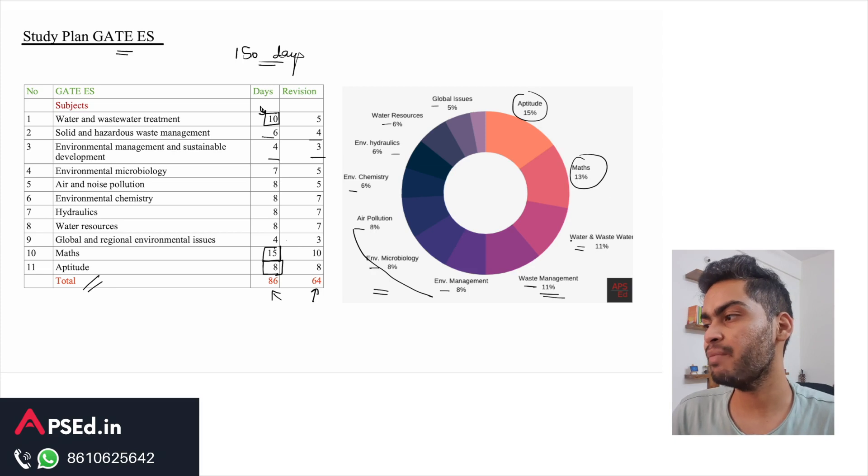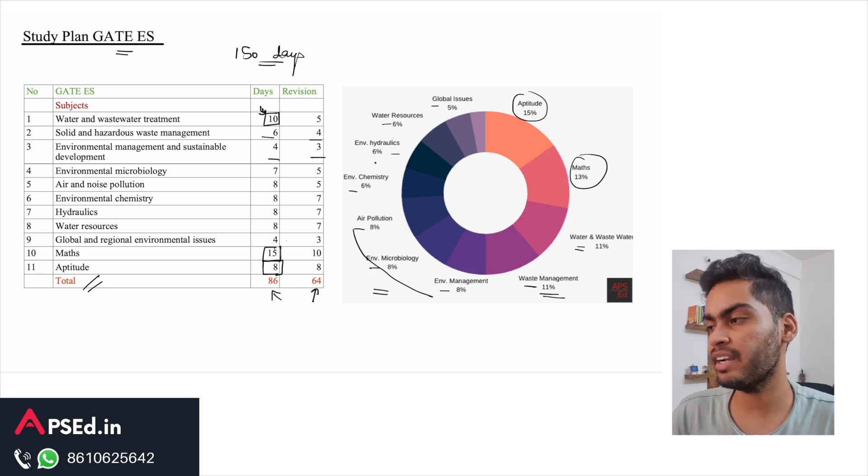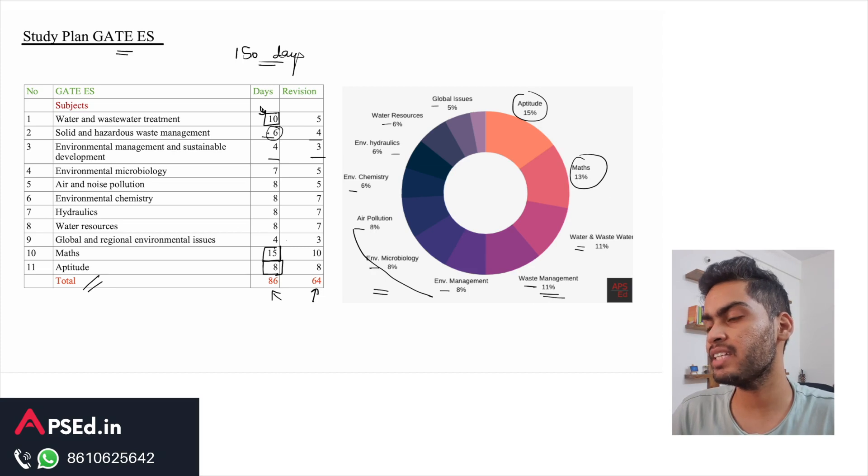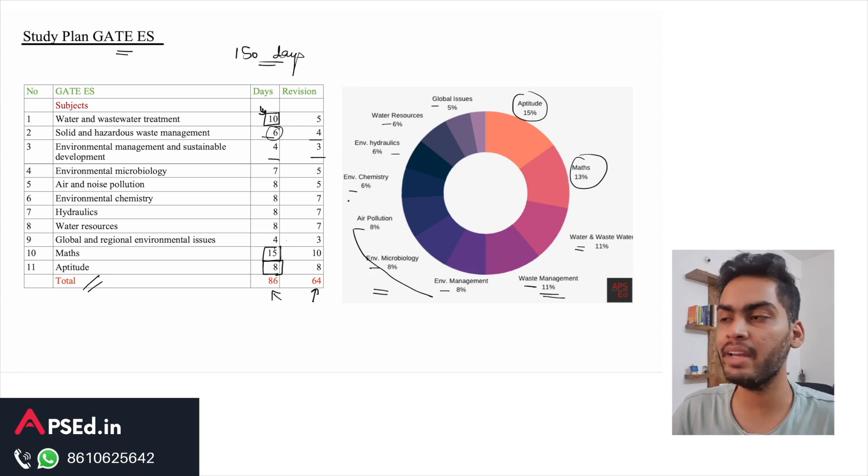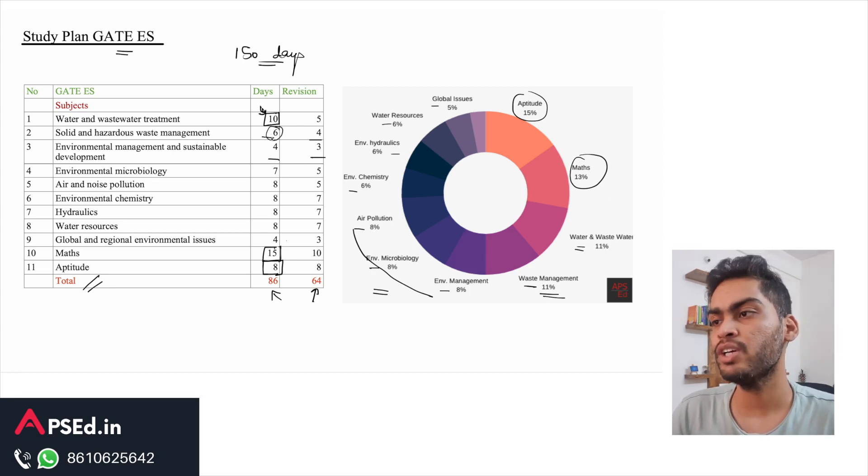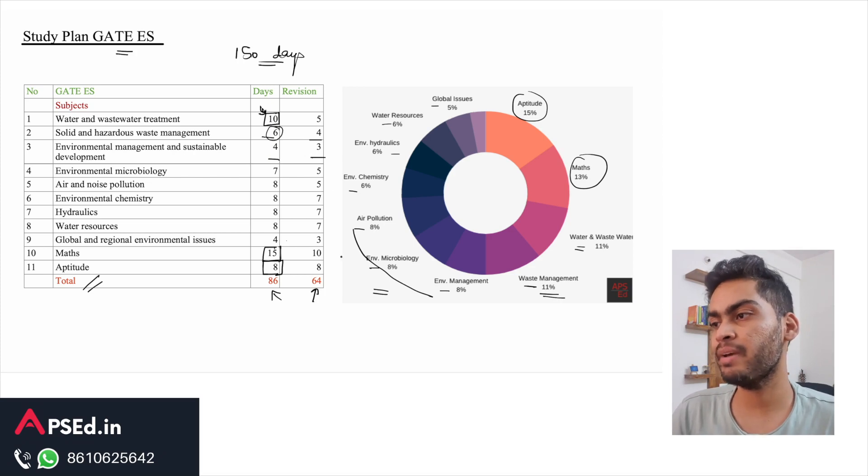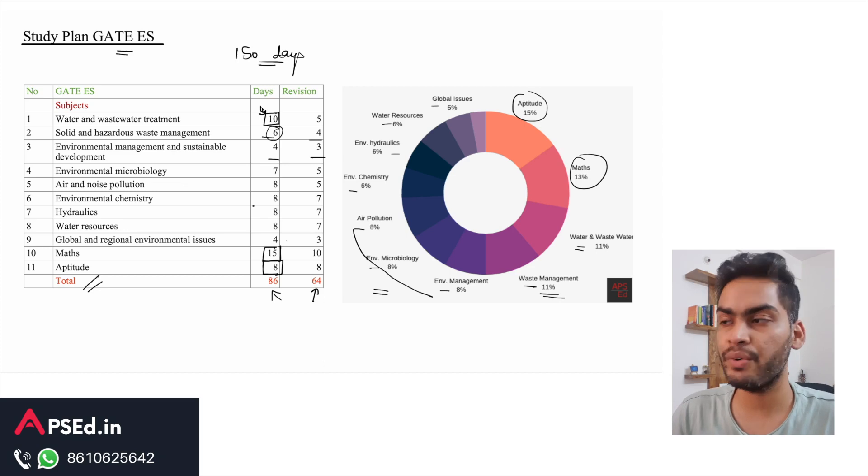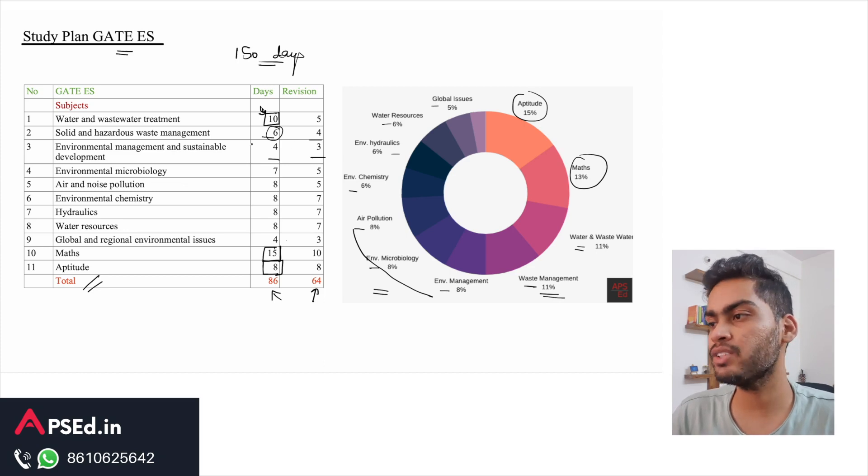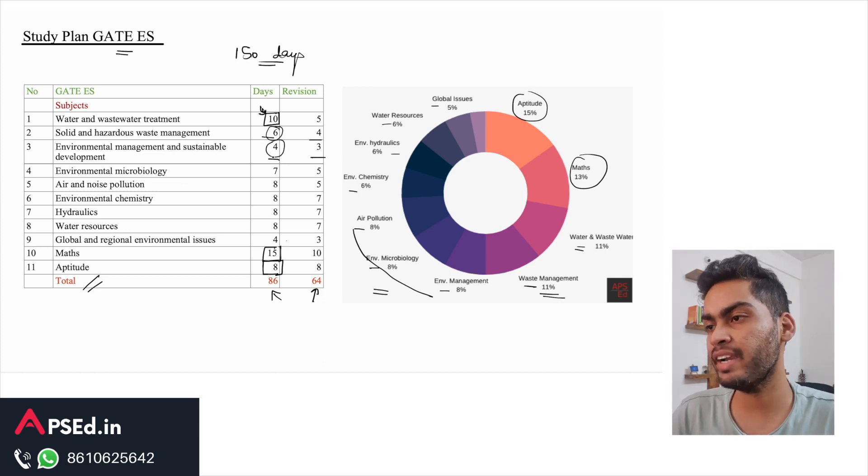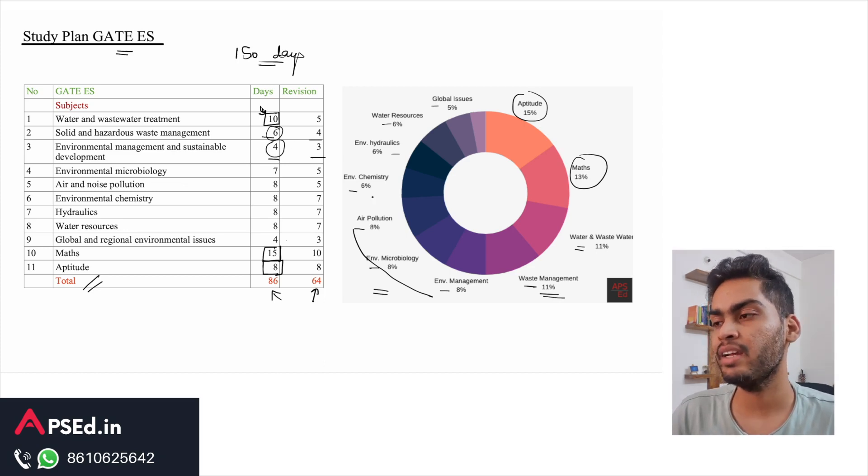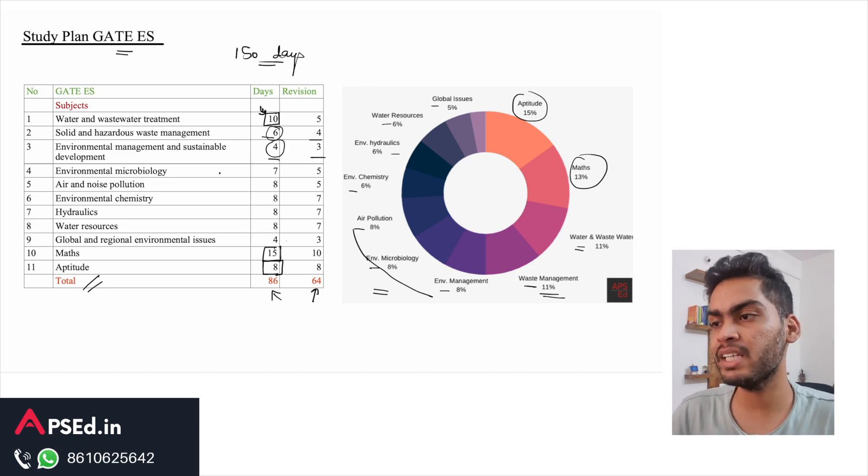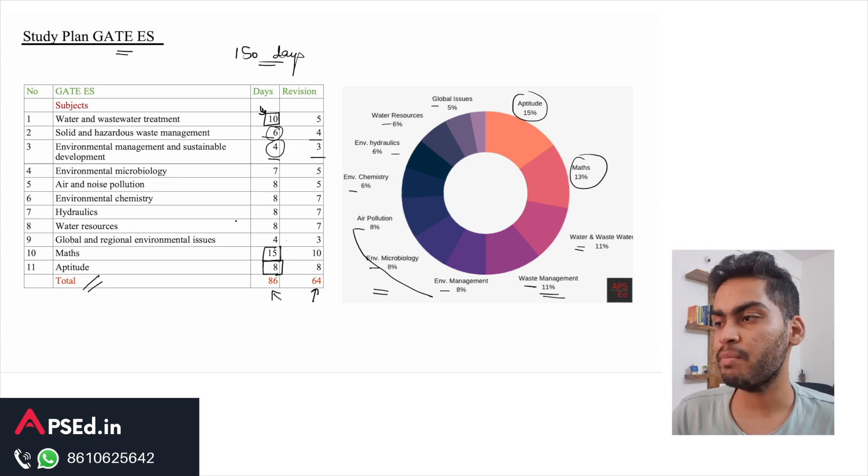Priority-wise, after maths and aptitude you should be focusing on water and wastewater, then waste management. This topic as such is not as big, so it should be done within these many days. Environment management is more of a theoretical topic, so you can see where you want to fit it. You can try to study it later when you are done with major subjects.